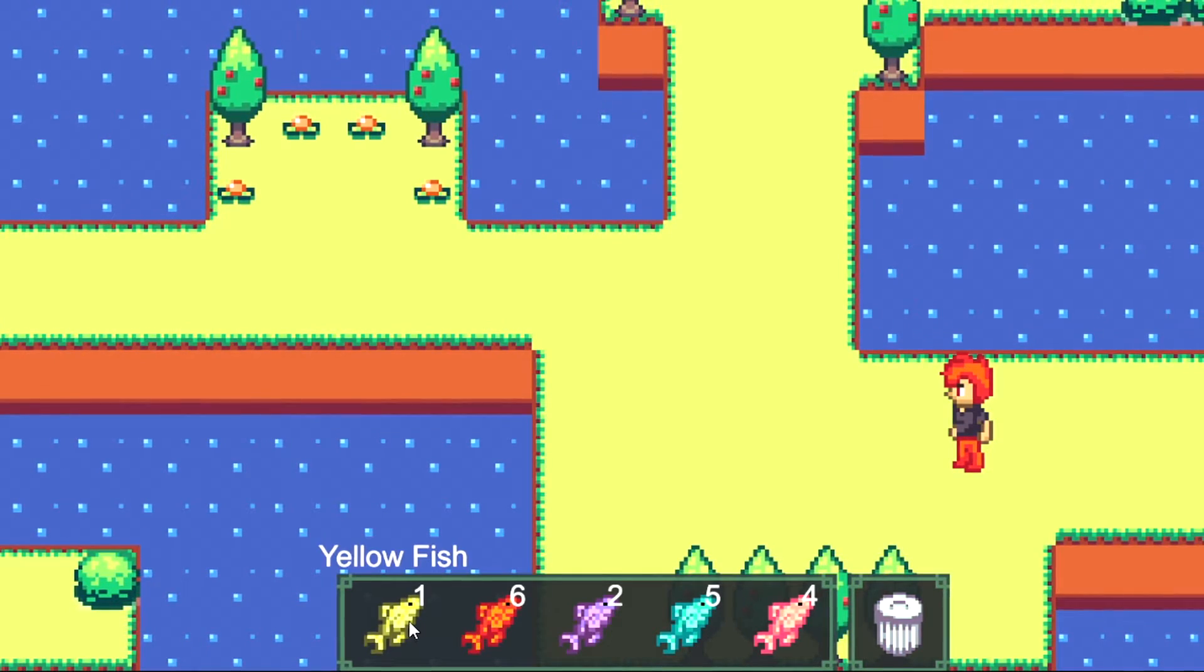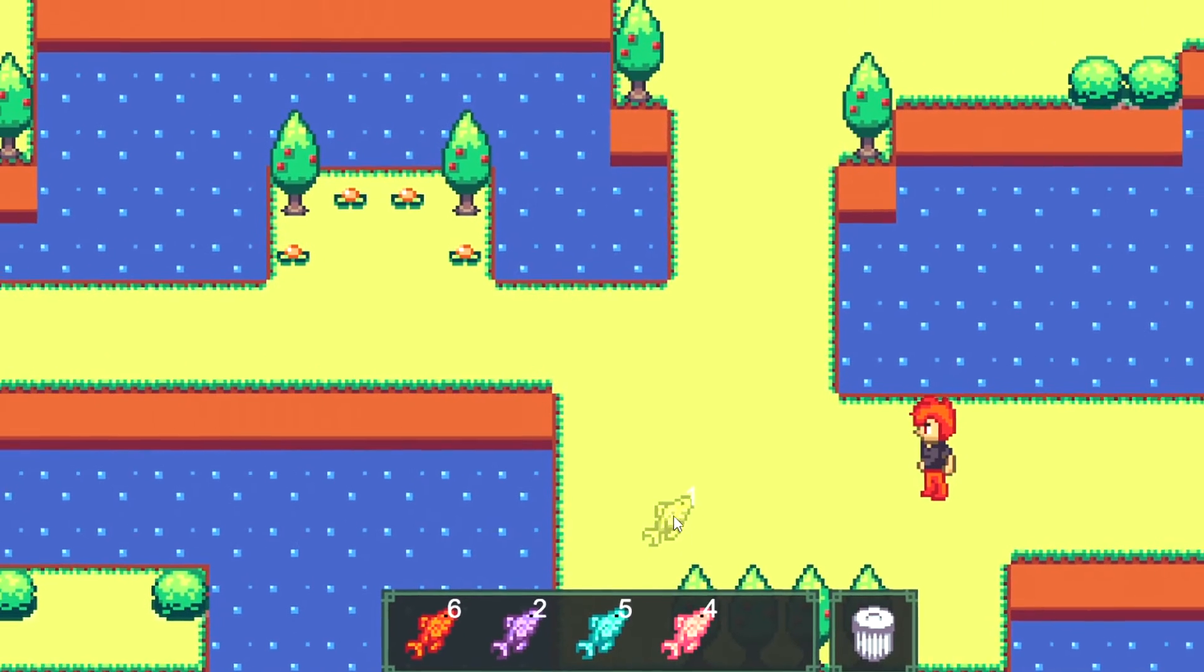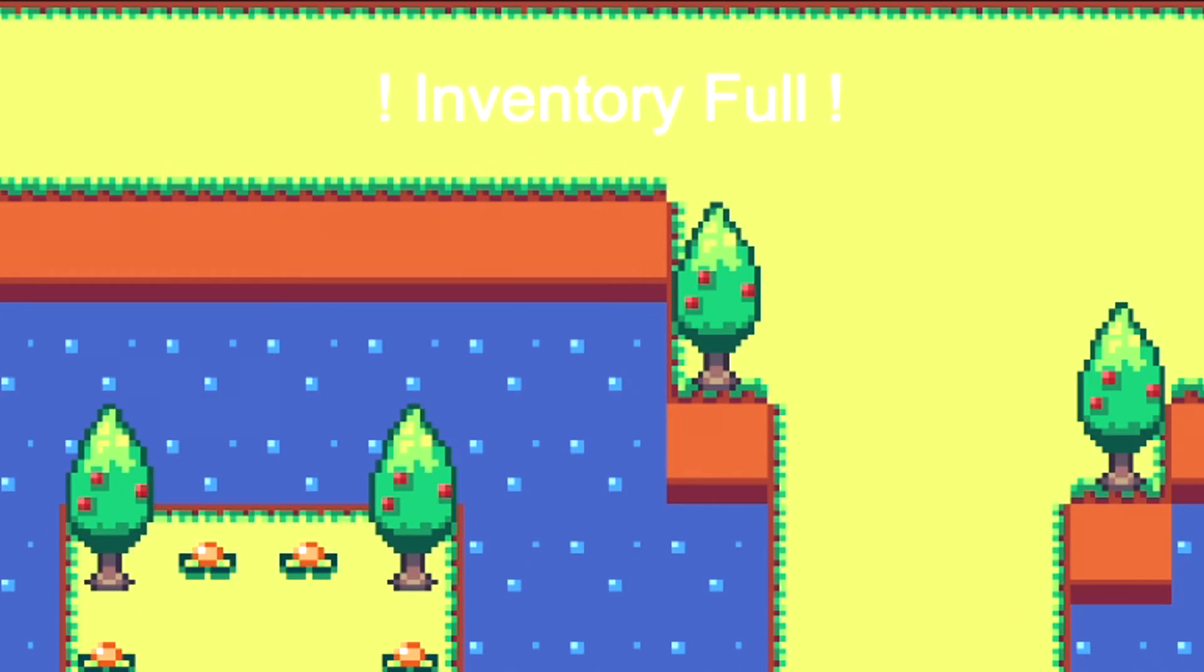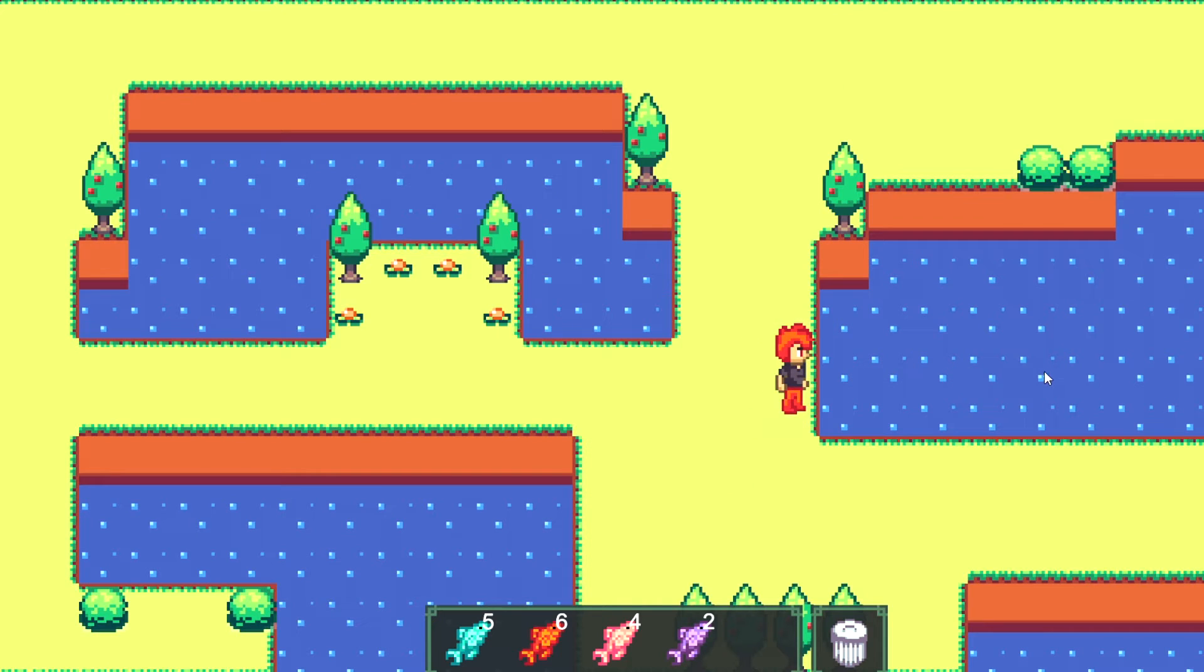I've set the maximum slot to 5, so once all slots are filled with different types of fish, it will then show a text at the top saying that the inventory is full. You won't be able to fish until you have a spare slot in your inventory.